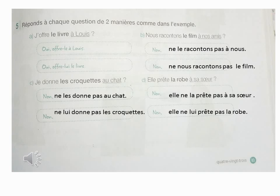La phrase A : J'offre le livre à lui. Maintenant, première manière : offre-le à lui — j'ai remplacé le livre par le. Deuxième manière : offre-lui le livre — j'ai remplacé à lui par lui.